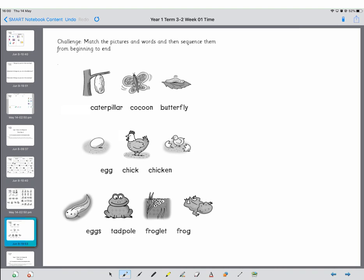Okay, well done Year 1, and that's the end of today's maths lesson.